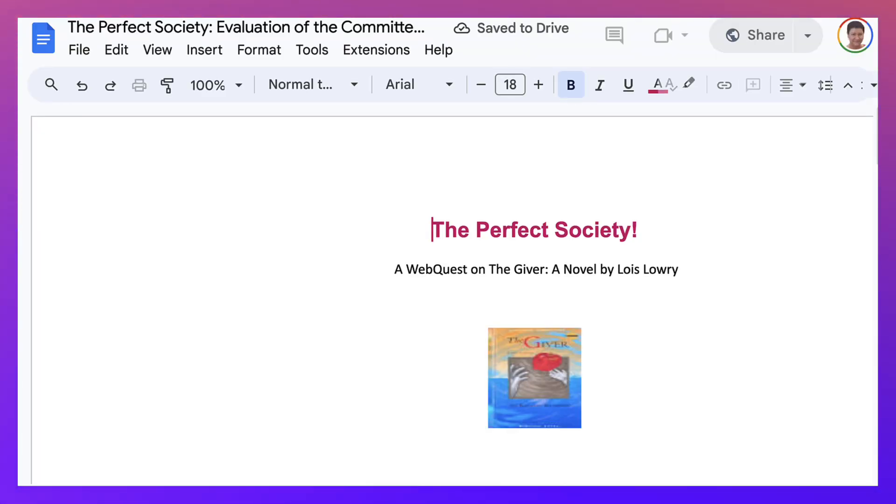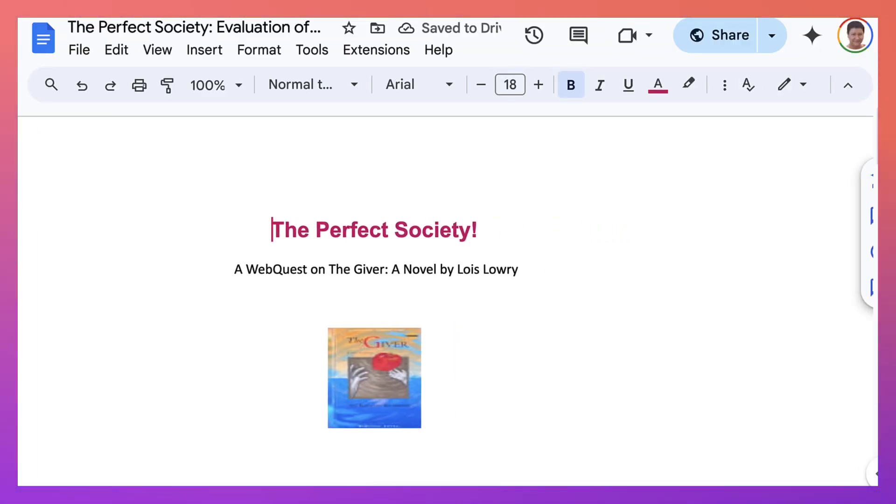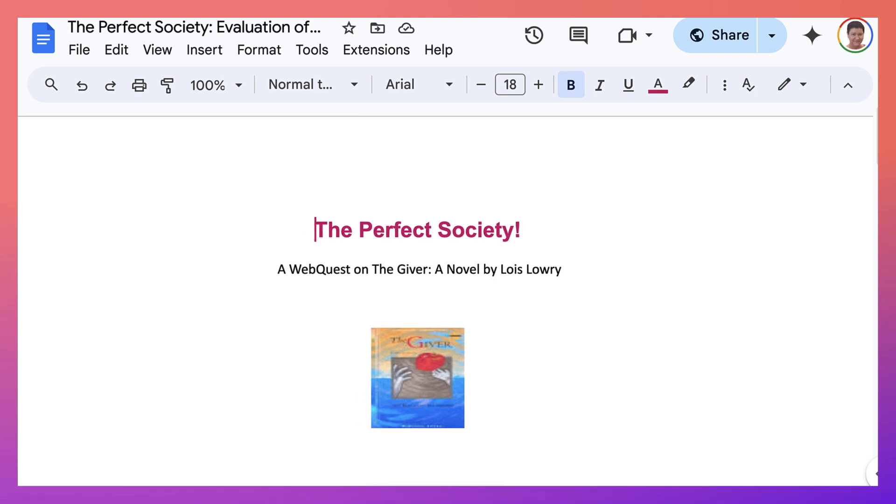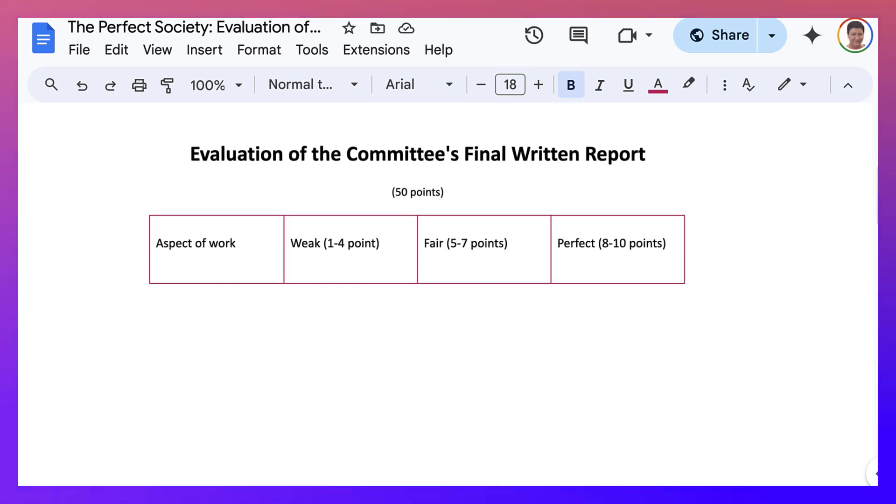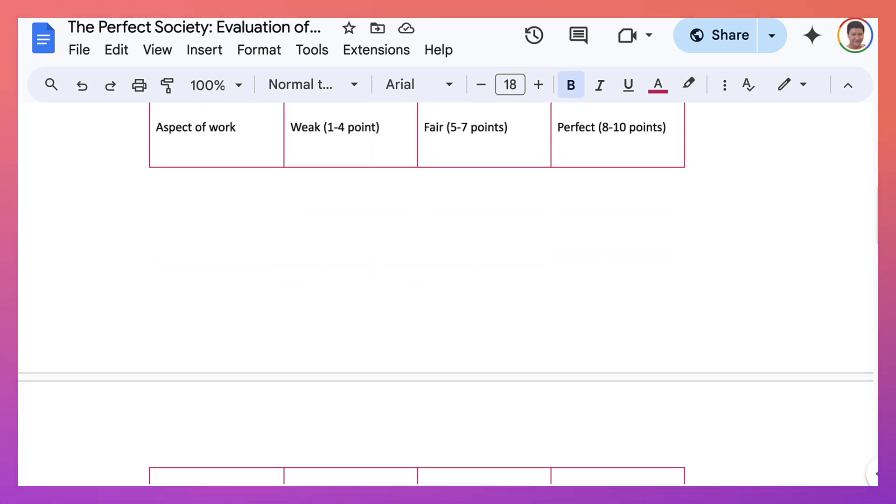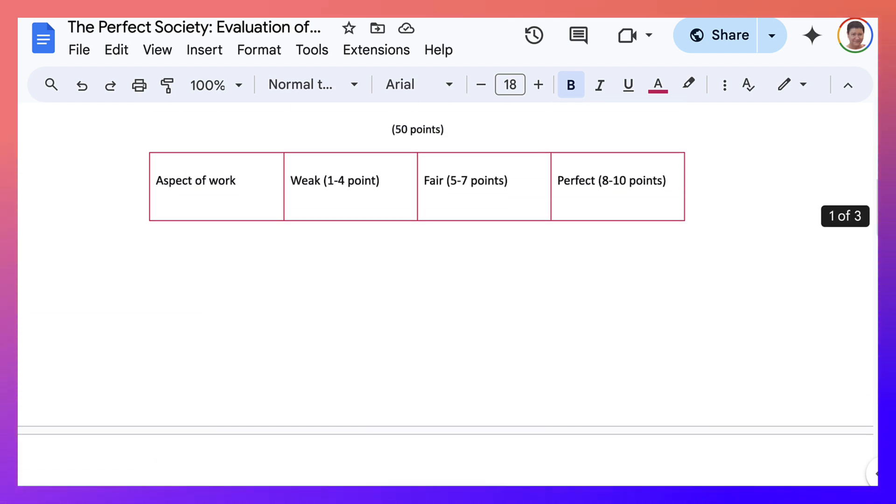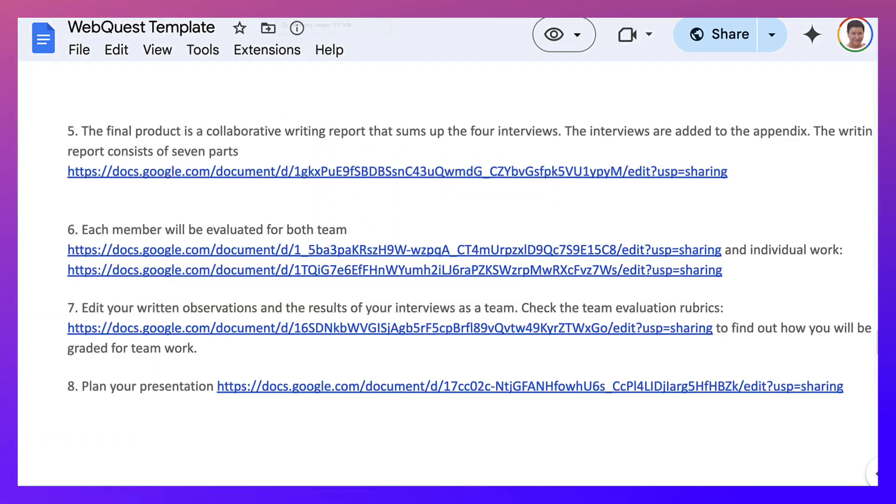And then check the team evaluation rubrics to find out how you will be graded for teamwork. Now, this is super important because your work as a team is very important. And I tell that to my students, whatever problems you're having, that's important to add. It's part of the process.